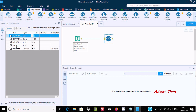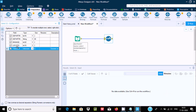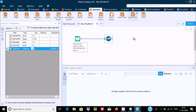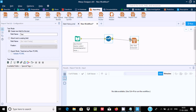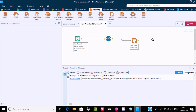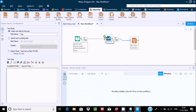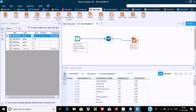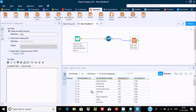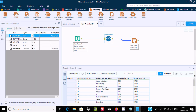Now let's add a Report tool — drag the Report Text tool and link it. Now run the workflow. Since in the Select tool I selected all the columns, all the columns load into the target destination.